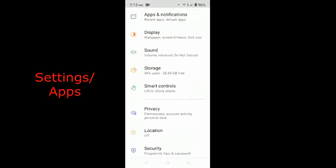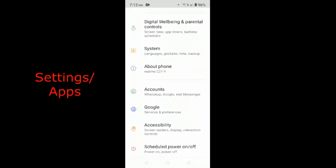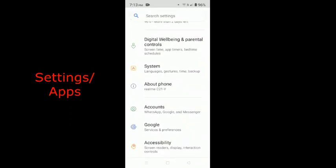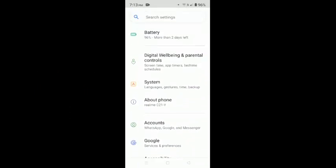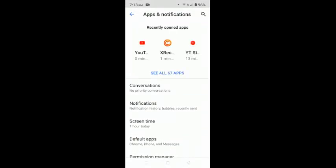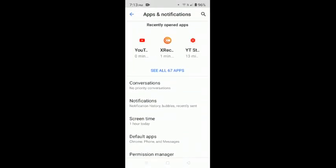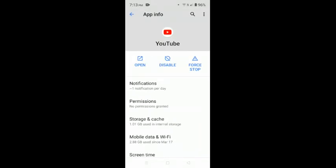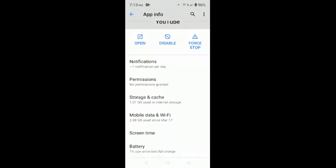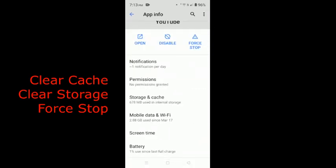So the solution is you have to go to your settings, then go to the apps and look for your YouTube application. Once you found your YouTube application, you just click on it and you can see the tabs for clearing your cache. You have to clear your cache and also you have to clear your storage.